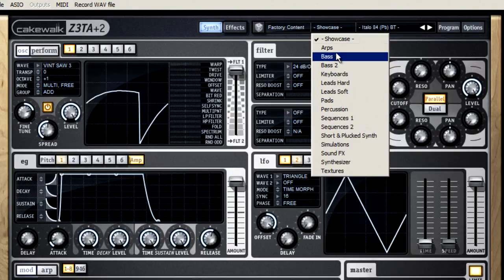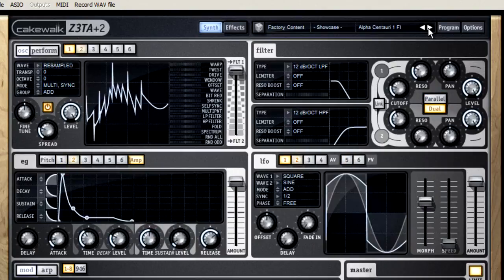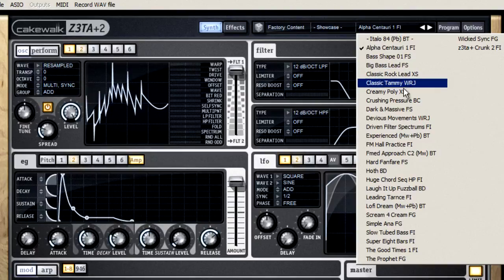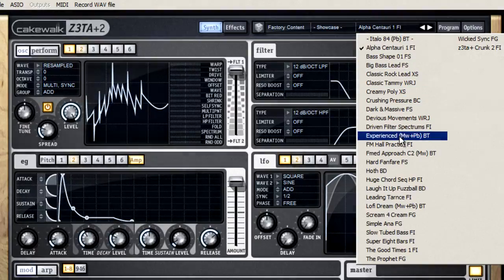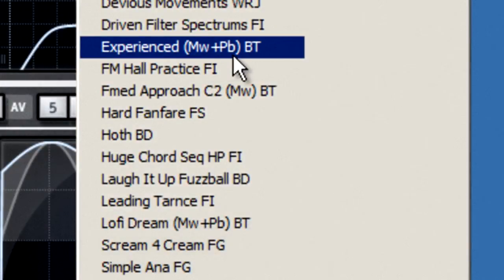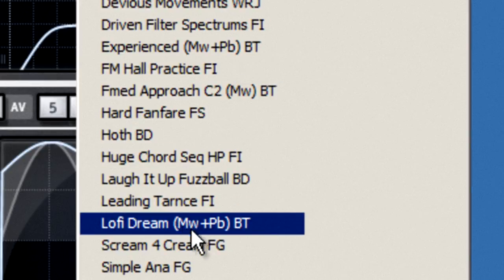After you select a bank, you can step through the programs using the arrow keys, or click on the name, and you'll see all the programs at once. Some of them have hints built into their names, like the letters MW or PB, which are meant to suggest that you try the ModWheel or Pitchbender with this program.